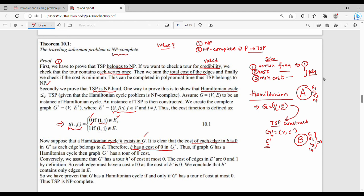Each edge in the Hamiltonian cycle has cost 0 in G', so the overall cost in G' is 0. Therefore, if graph G has a Hamiltonian cycle, then graph G' has a tour of cost 0. This is the first direction of the proof.